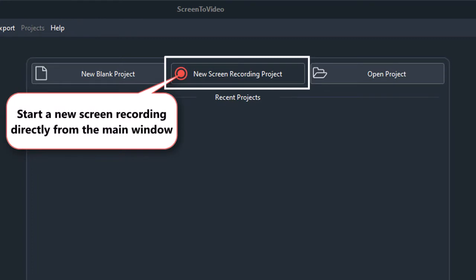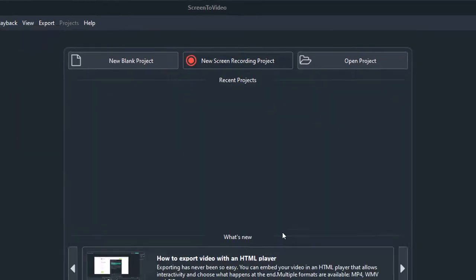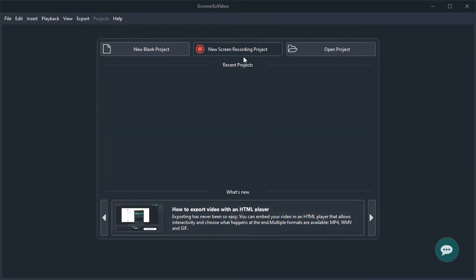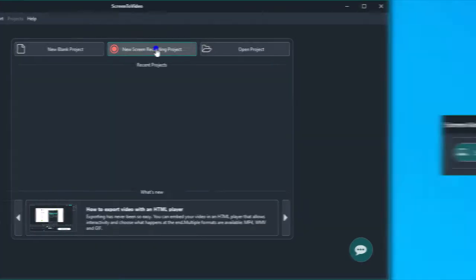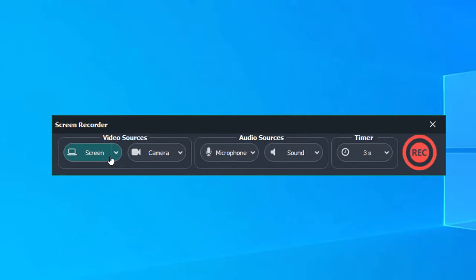You can start a new screen recording directly from the main window. There are three main categories of properties.